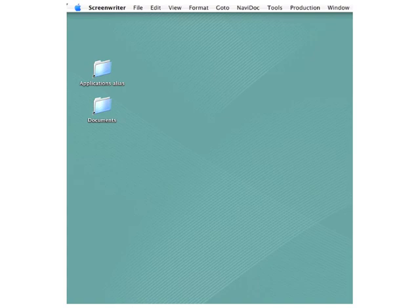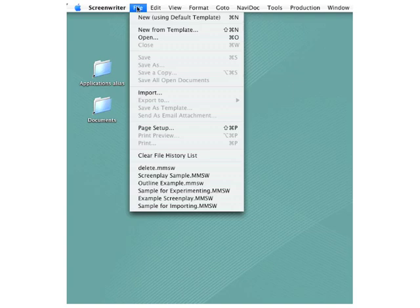To start a new screenplay, once Screenwriter is already launched, go up to the File menu. Here at the top, you're able to select which template to use.